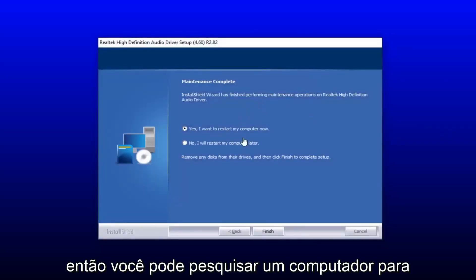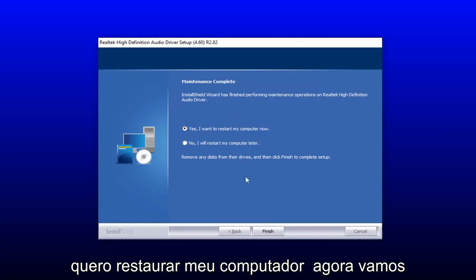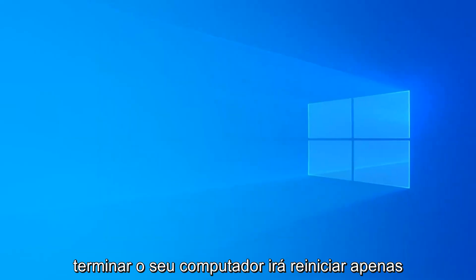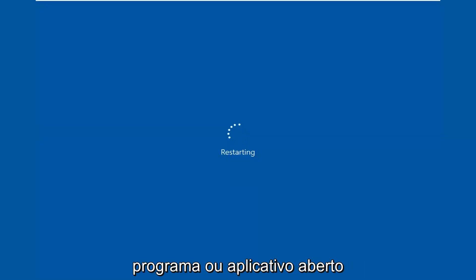You will have to restart your computer to save the changes, so select yes, I want to restart my computer now, then select finish. Your computer will restart, so just make sure you close out of any open programs or applications.